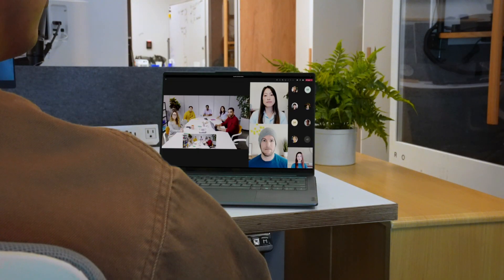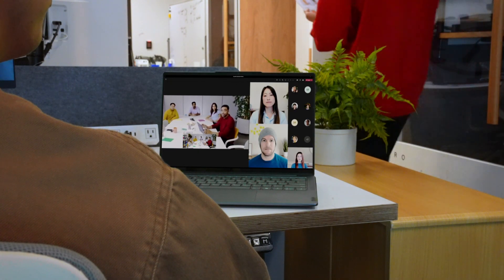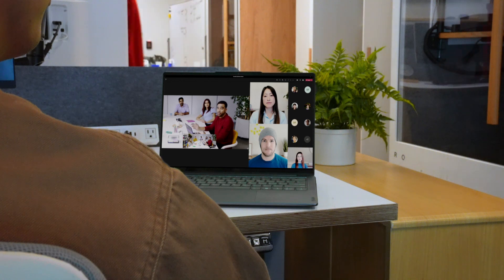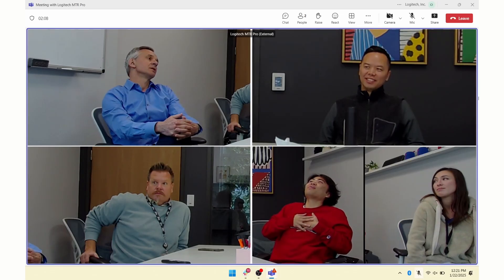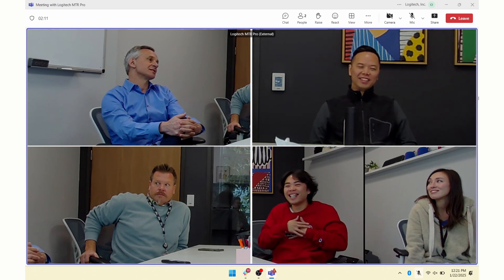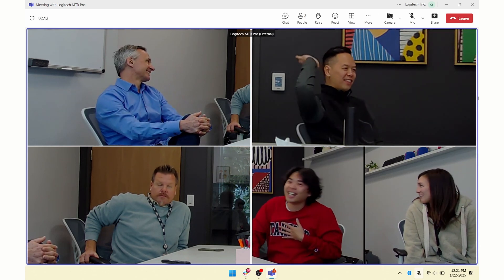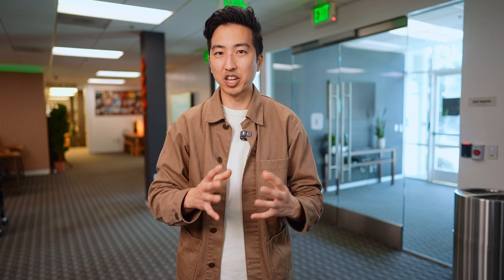Before we look at the feature, let's level set and talk about the concept of multistream. Today, we deliver one stream. Even if it has multiple tiles, it's composited. The concept of multistream is that Logitech sends multiple video streams to Microsoft Teams, enabling a host of functionality on the platform for users. Essentially, we're giving our remote users more choices and more options for how they want to see and experience the meeting.